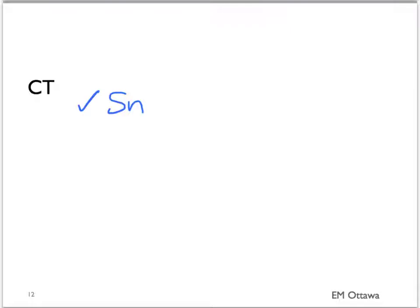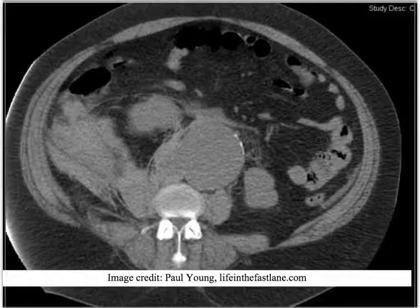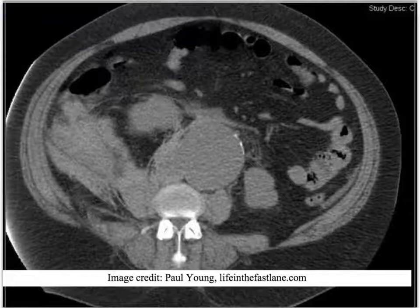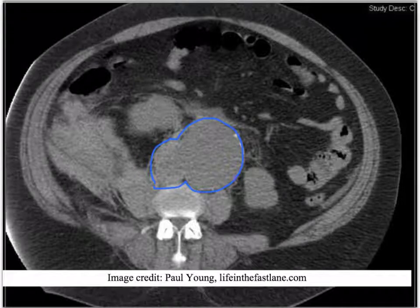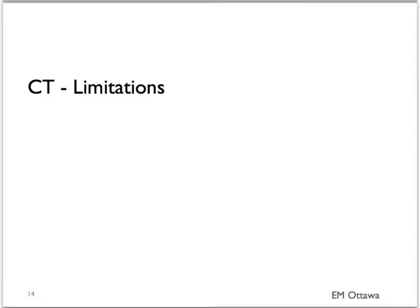The sensitivity of CT for AAA is almost 100%. It will tell you how big the AAA is, where it has ruptured, and what branches are also involved. This is a still image from a CT scan — you can see the AAA and retroperitoneal blood. The limitation of CT scan is that the patient needs to be stable enough to leave the emergency department, and it also requires IV contrast.